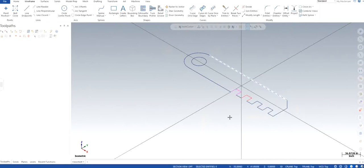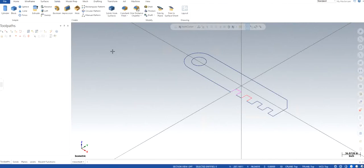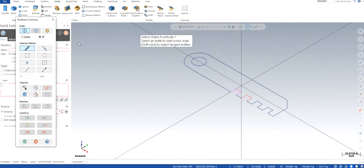First of all, we have the wireframe ready. So the first way I'm going to teach is using the solid, and then later on I will show you how we can just use the wireframe to make the toolpaths. So we already have the wireframe, so I will go to the solids and click on extrude.